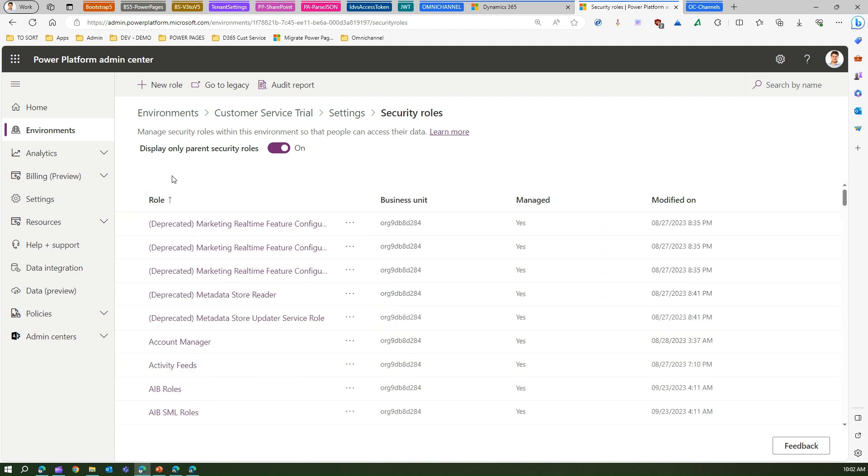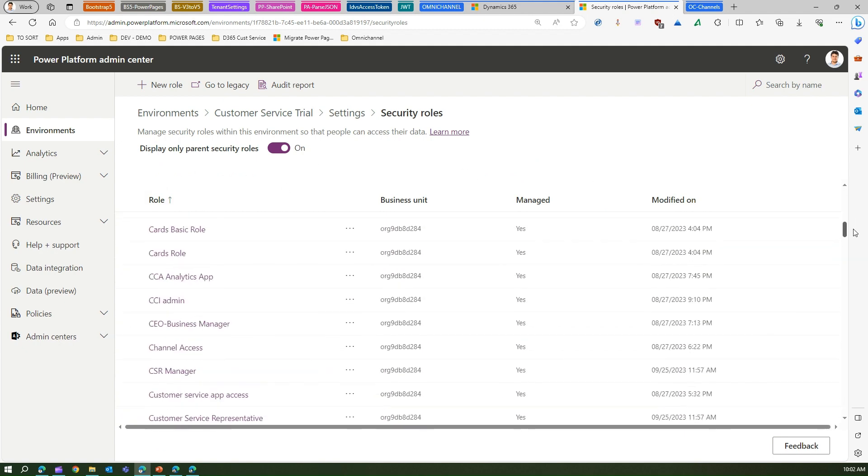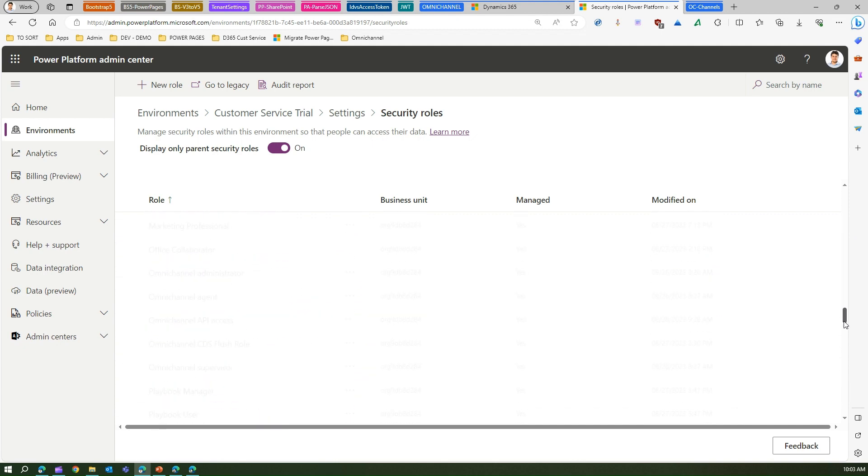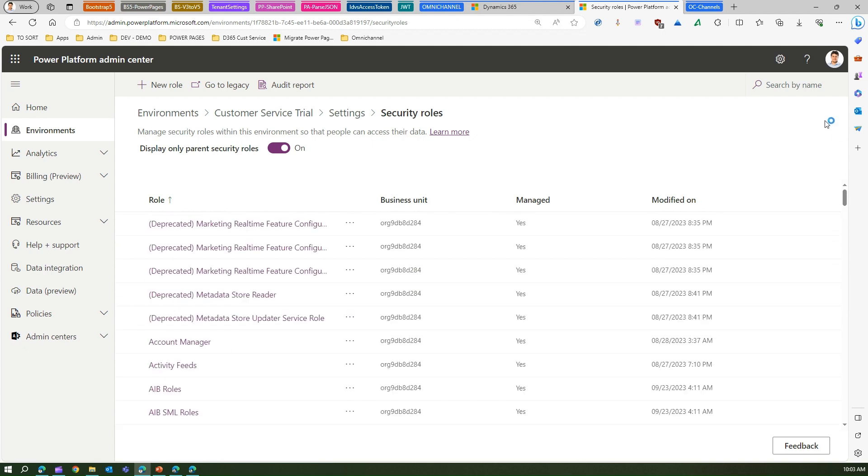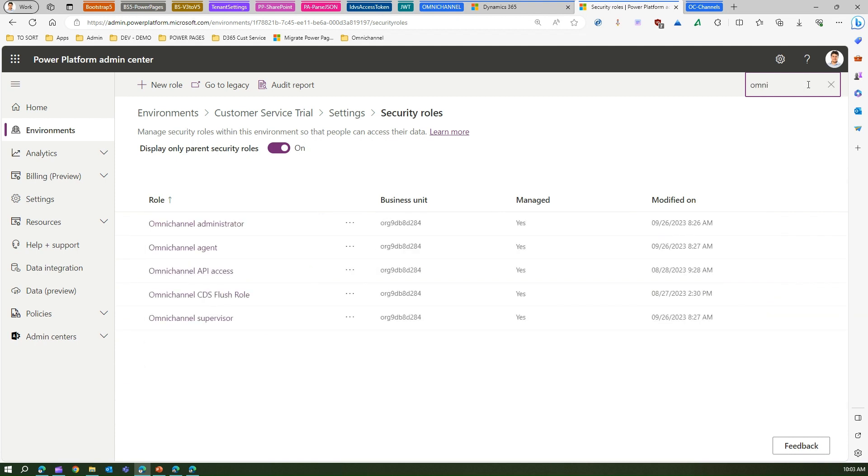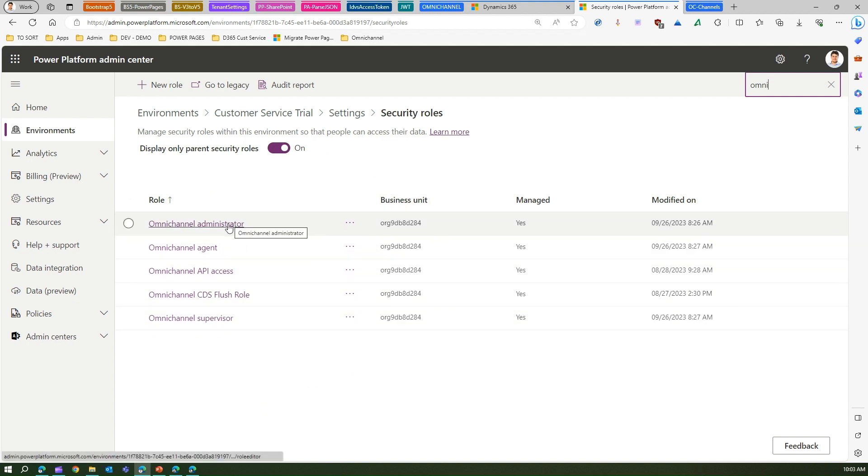Under Users and Permissions, I will navigate to Security Roles. Here I will be able to see all the security roles related to this particular environment. I'm specifically interested in Omnichannel, so I'm going to type 'Omni' in the search box. As I type Omni, I see Omnichannel-related specific roles. Omnichannel roles are much bigger than this, but this is the basic fundamental.